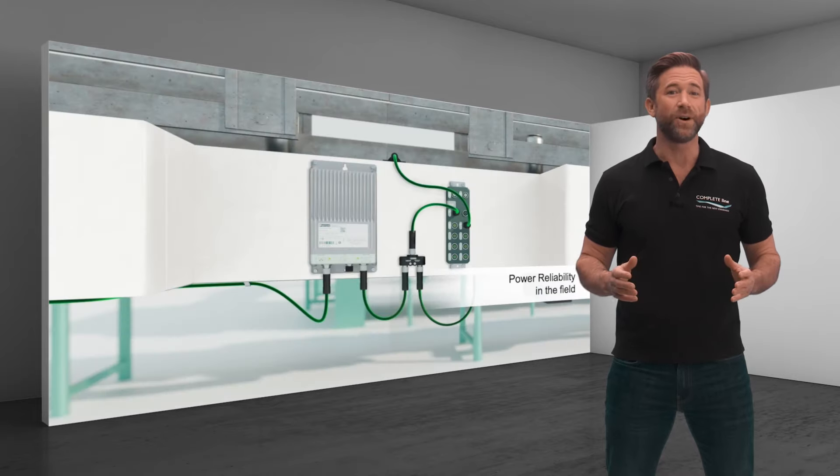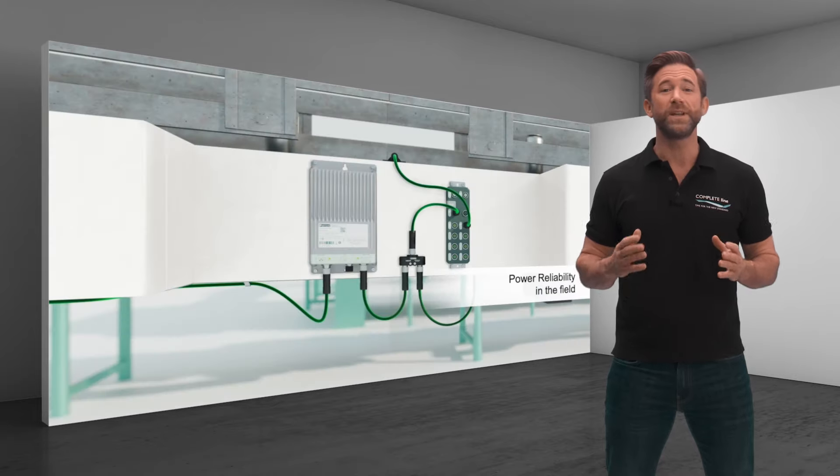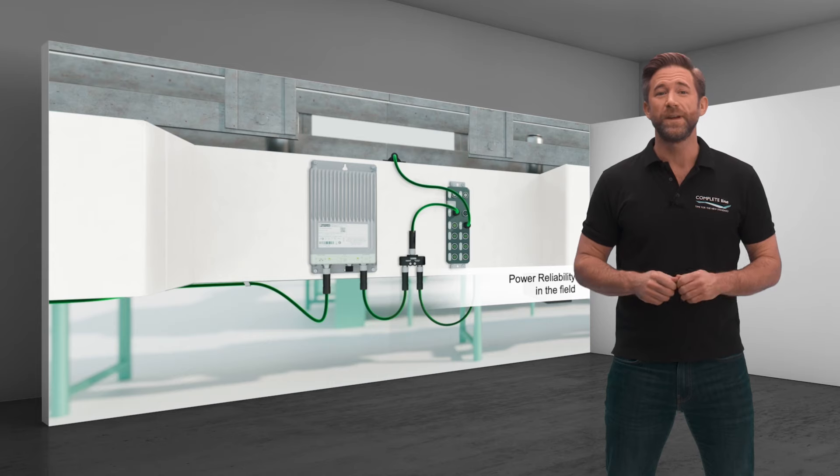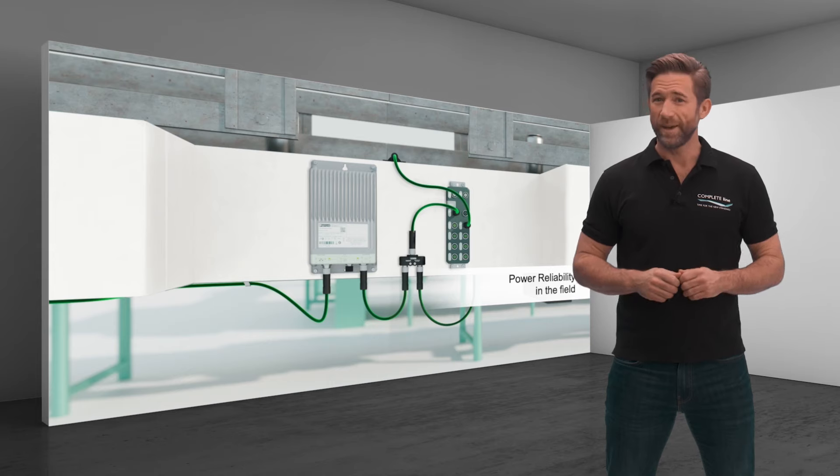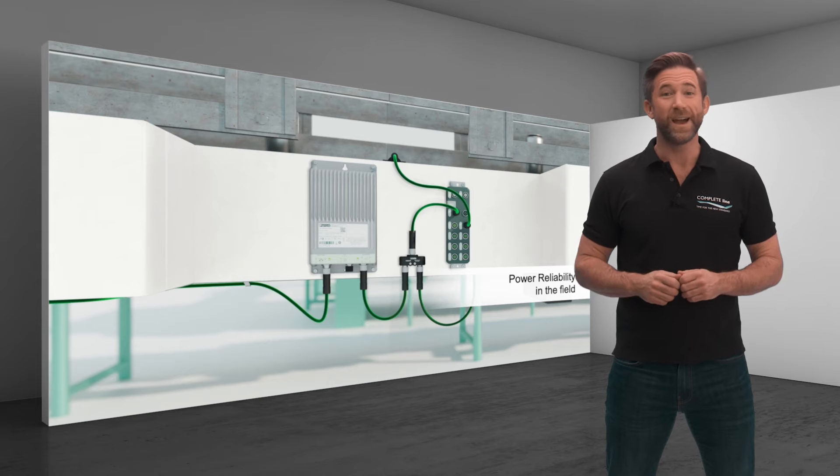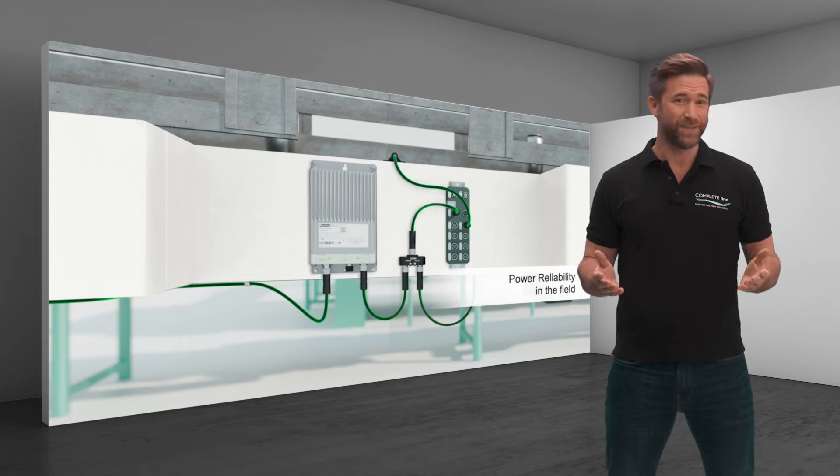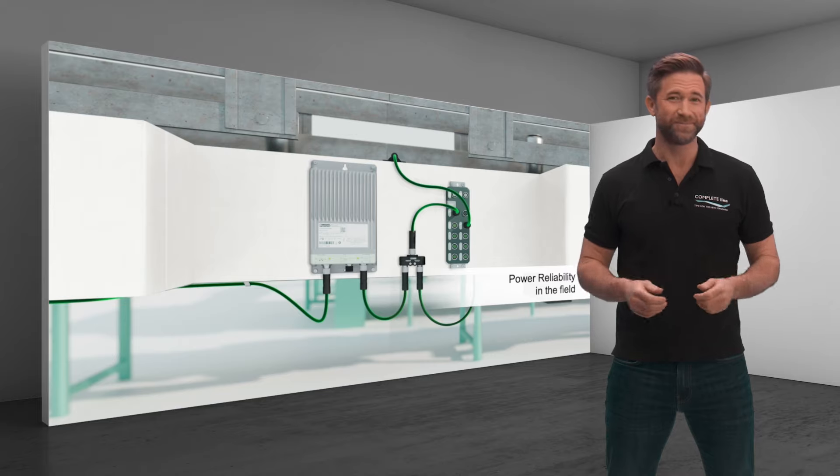CompleteLine offers a coordinated system that reliably supplies and protects sensors and actuators even in the field.